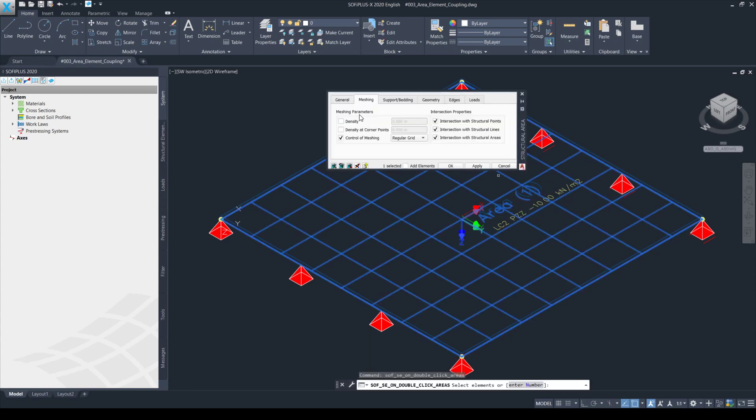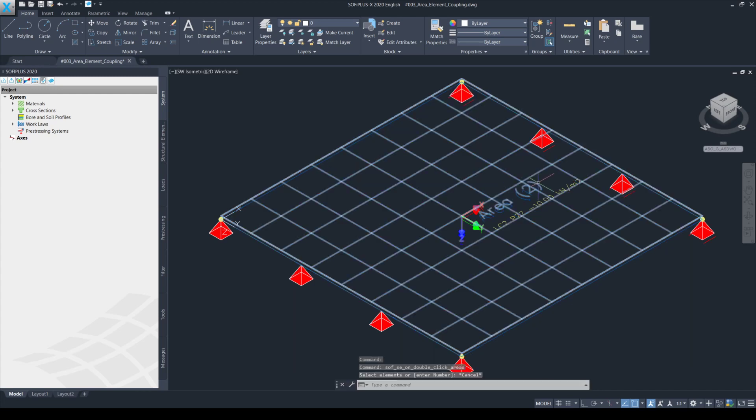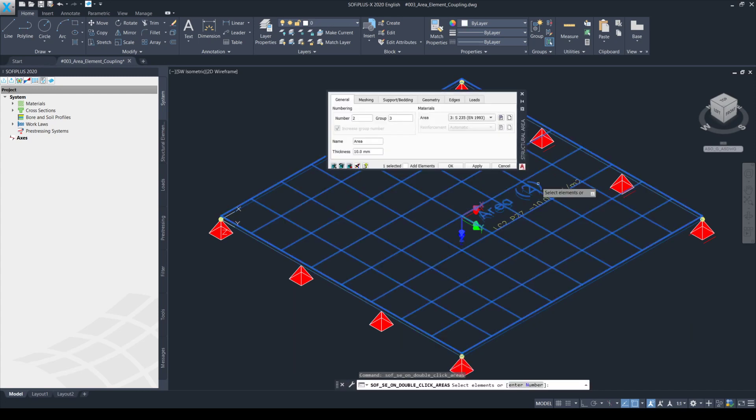In group number one, with number one I have created the new structure area with material of S355. Then I have also created another structure area with number two and assigned to group number three with an area of S235.